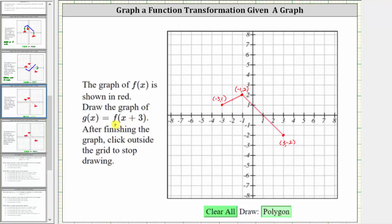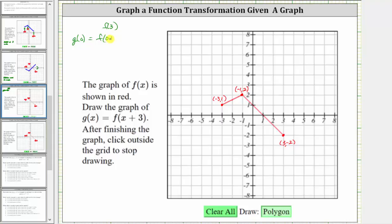Next, we have g of x equals f of the quantity x plus three. We need to be careful about this transformation. It may look like we should add three to each x-coordinate of f of x to graph g of x, but that's not the case. Let's say we wanted the function values of f of x and g of x to be the same. When x is three, the function value for f of x would be f of three. So if we wanted g of x to have the same function value of f of three, because g of x equals f of the quantity x plus three, the input for g would have to be zero. Notice g of zero equals f of the quantity zero plus three, which gives us f of three. And since zero is three less than three, this shows in order to graph g of x, we have to subtract three from each of the x-coordinates of f of x. By subtracting three from the x-coordinates, the graph is shifted left three units.